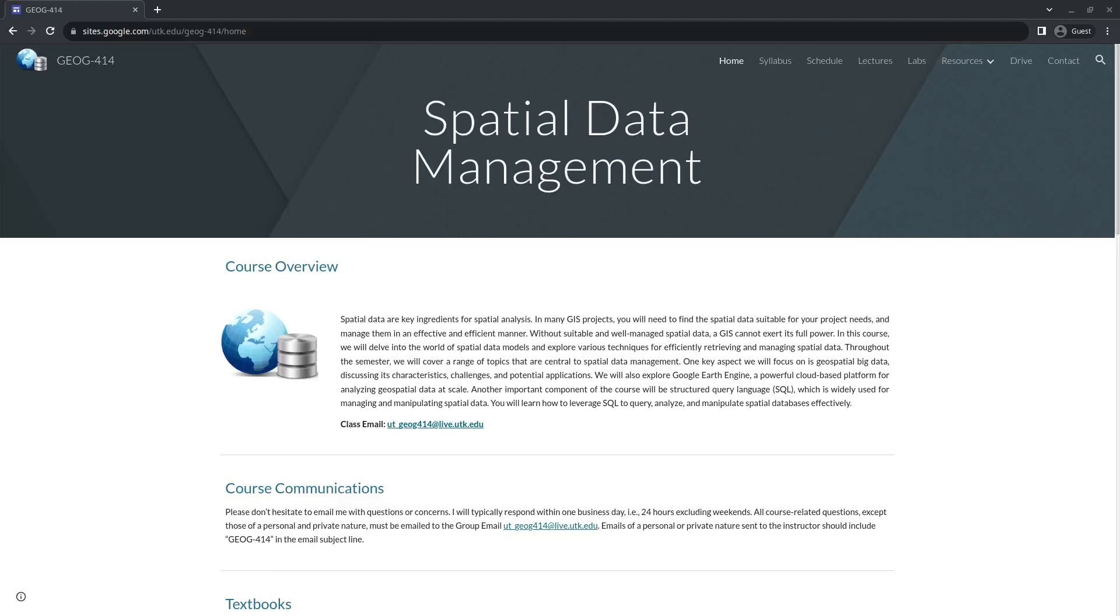Hello, welcome to Geography 4.14 Spatial Data Management. This is a course that I'm teaching this semester for 2023 at the University of Tennessee.